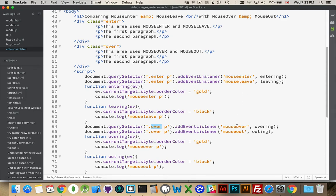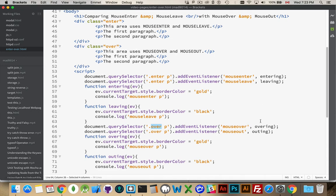So Enter and Leave, Over and Out, those are my four events that I'm working with. The code inside the functions for Entering and Leaving, Overing and Outing, is the exact same. I'm getting the current target, changing the border color to gold, and then back to black. Gold, back to black.